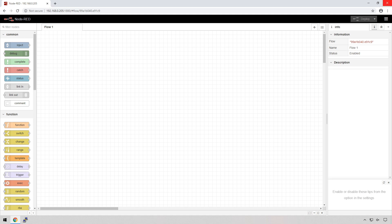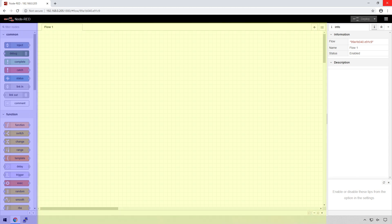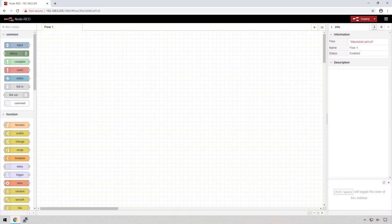The Node-RED interface has three core components. On the left hand side is the palette, which contains all of the nodes that can be used within a flow. The center part is where you're actually going to create the flow. On the right hand side is your sidebar, which is a panel that contains some useful tools you can use within the editor.